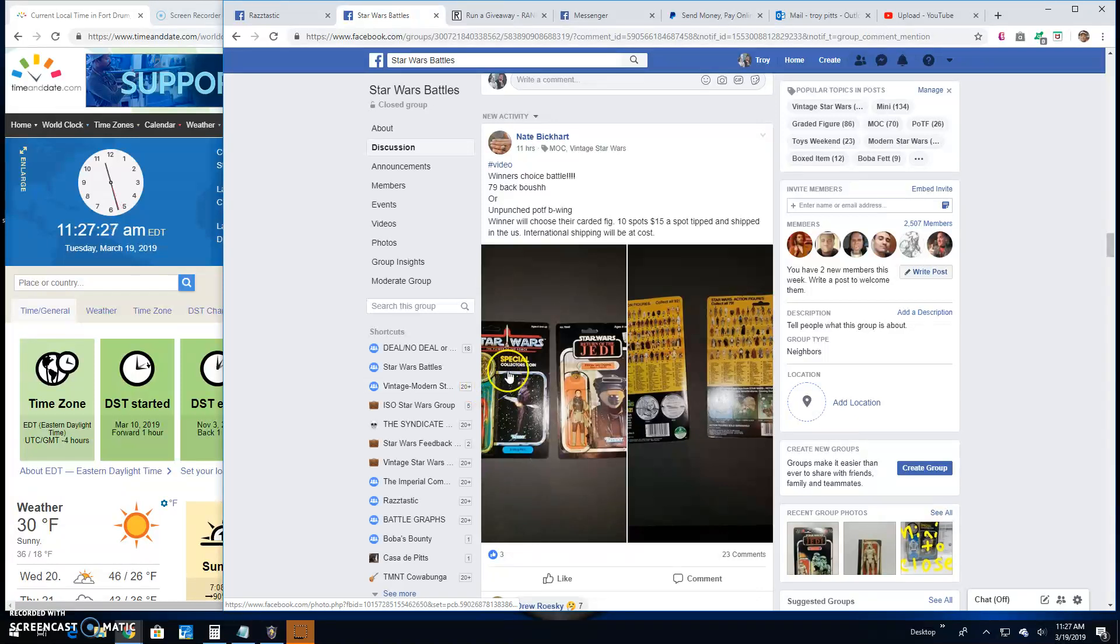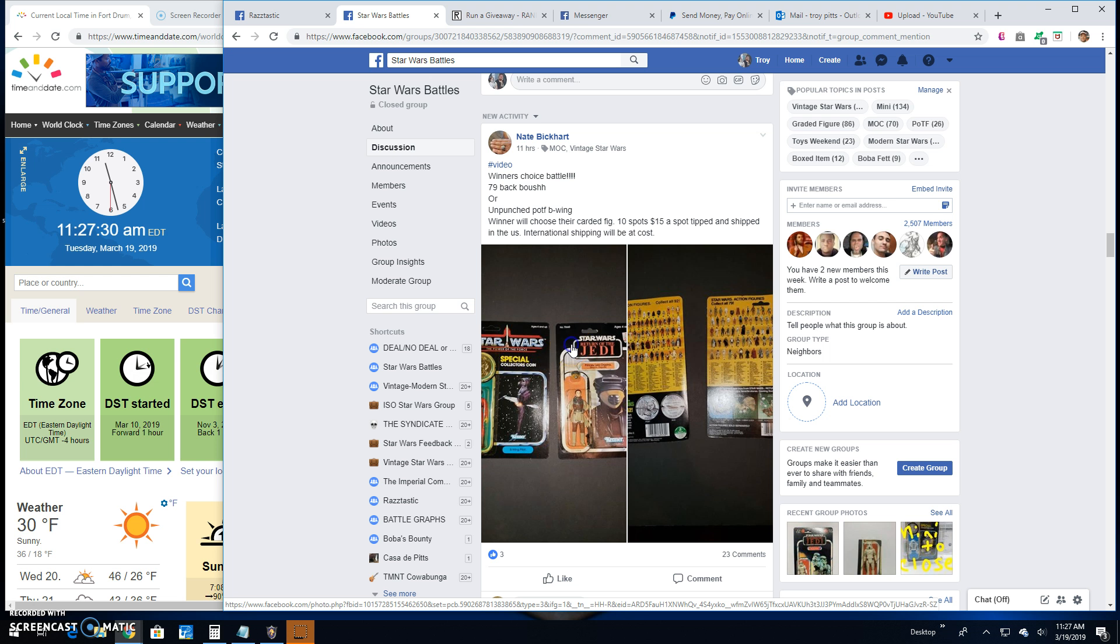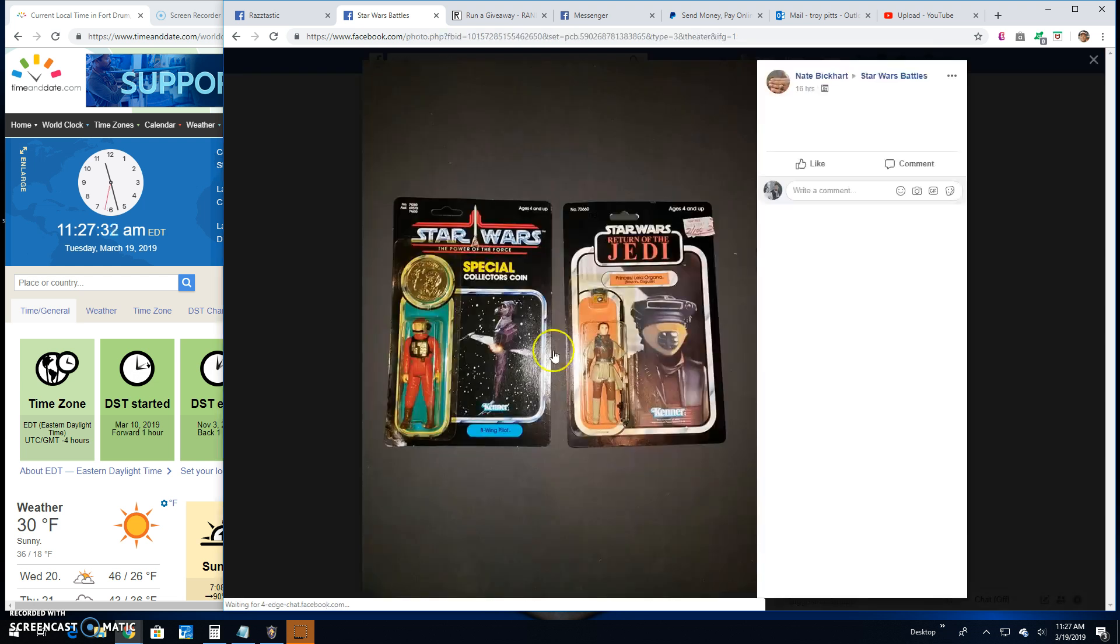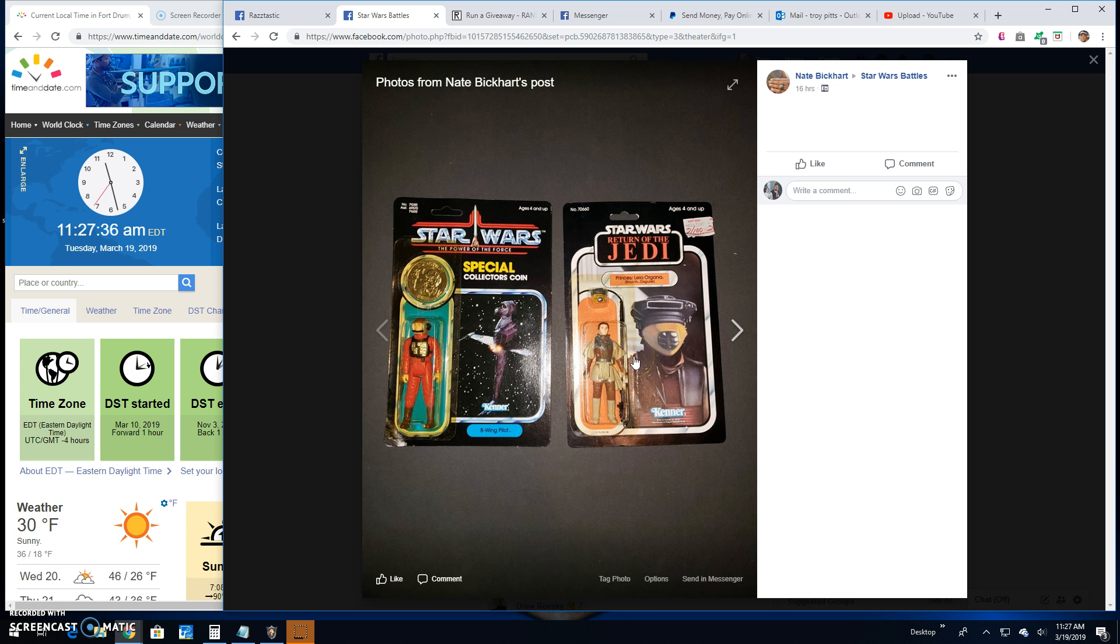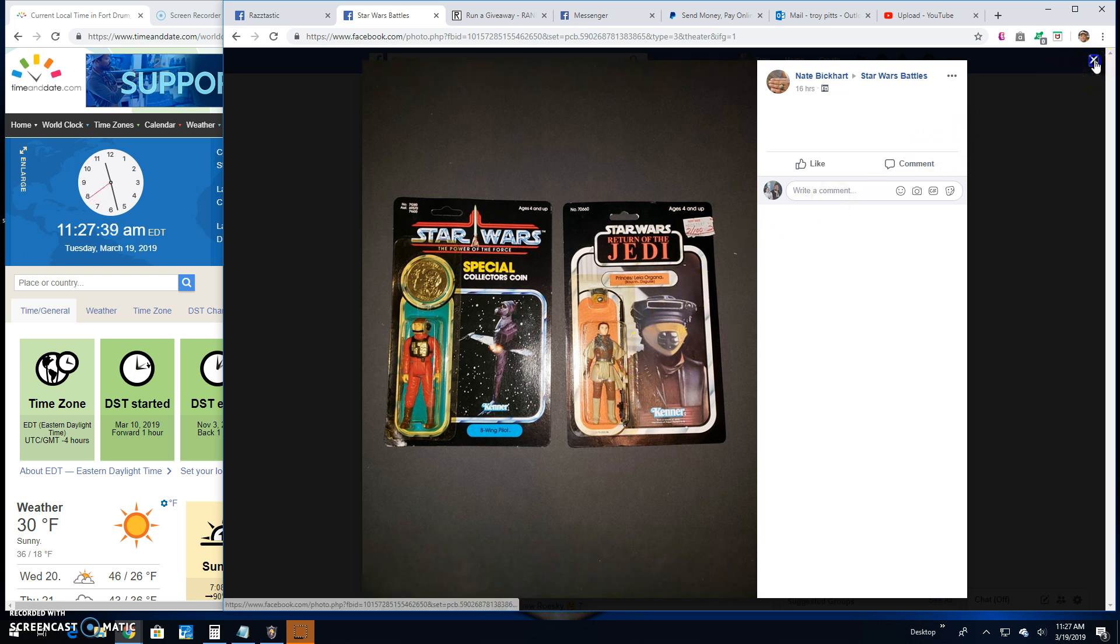Good morning guys. We're here at Star Wars Battles with a giveaway by Nate. It's a winner's choice battle. You get to pick between the Power of the Force B-Wing pilot or the Princess Leia Boush disguise.